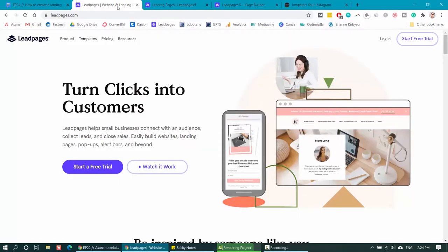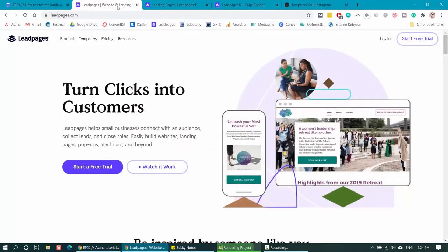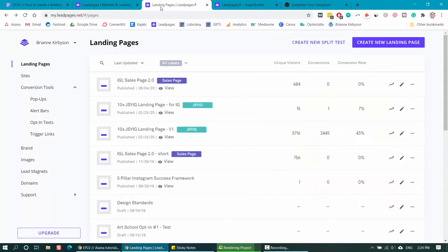Now there are six important things you should have on every landing page for your freebie or your lead magnet. If you haven't already, head on over to leadpages.com and log in or sign up for a new account. Once you do, you'll be taken to your Leadpages dashboard where you can create your new landing page.